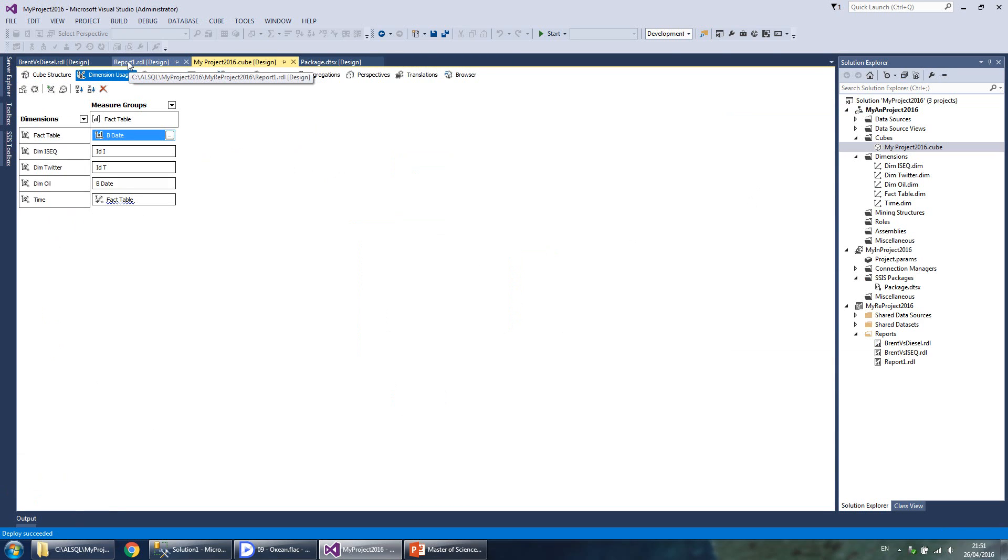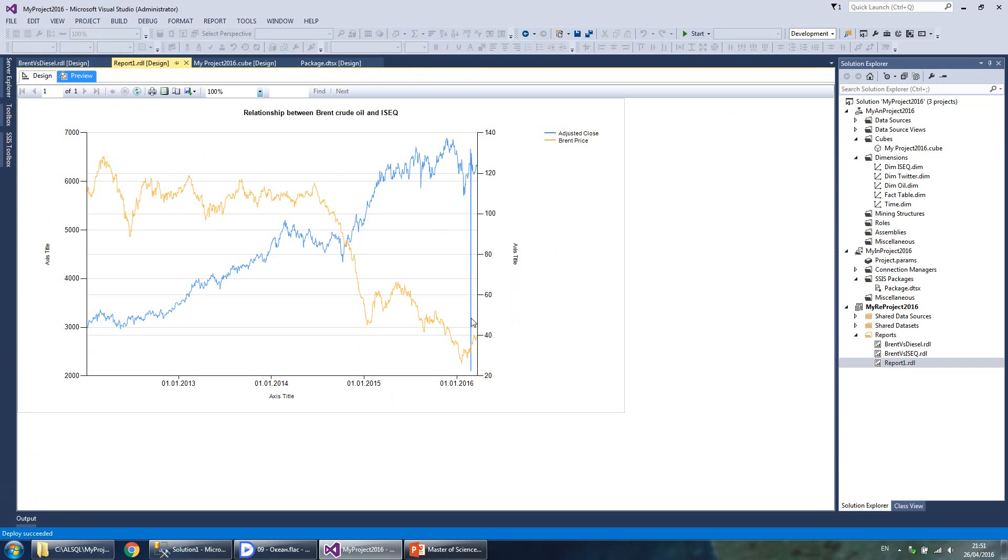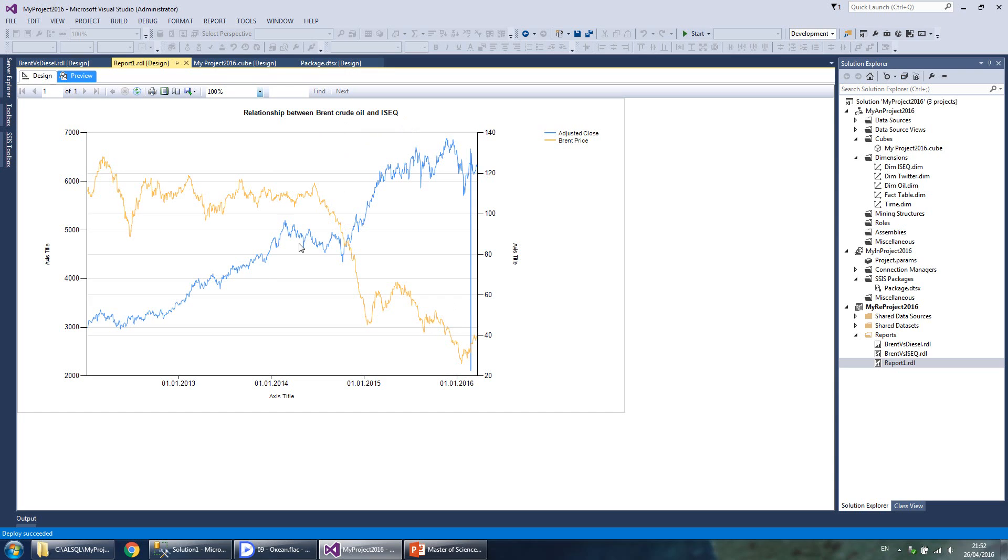Data from the cube flows into the reporting services. In front of us there is a report of a relationship between Brent crude oil and ISEQ index, and the relationship is fine except this obvious outlier.